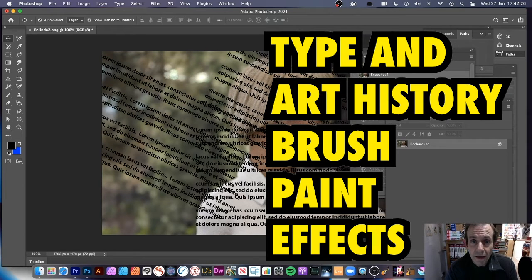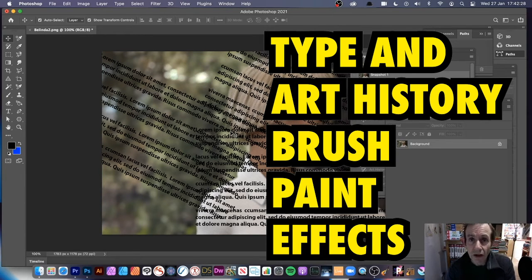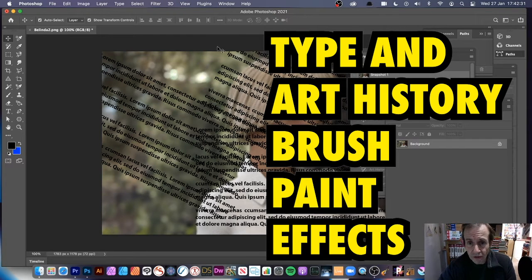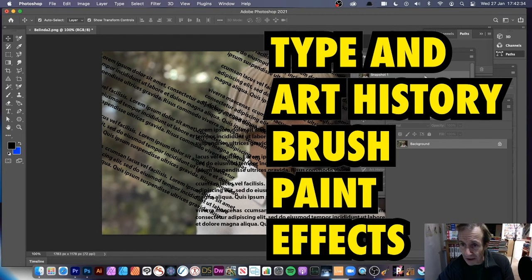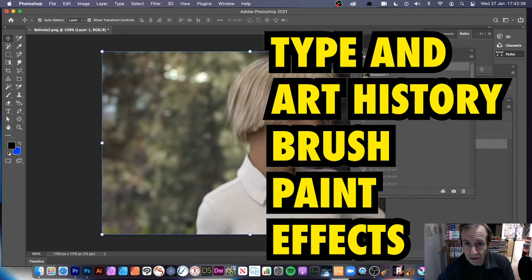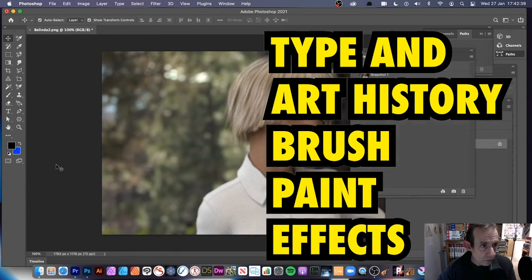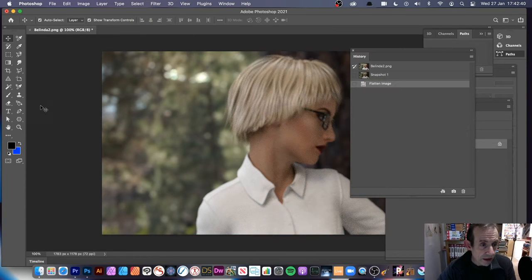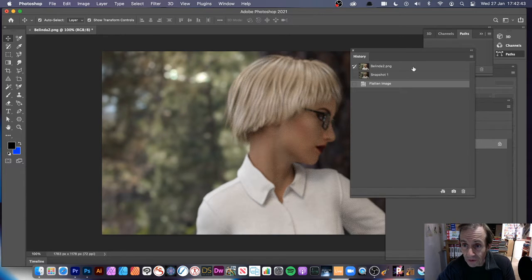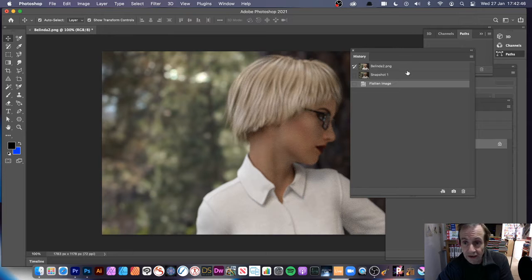This tutorial shows how to use type to create unusual art history brush sources to create all kinds of different designs. I've got some type here already created, but I'm going to go back right to the fresh point. There's the original document — I just want to flatten that, and then I can add some type to it.